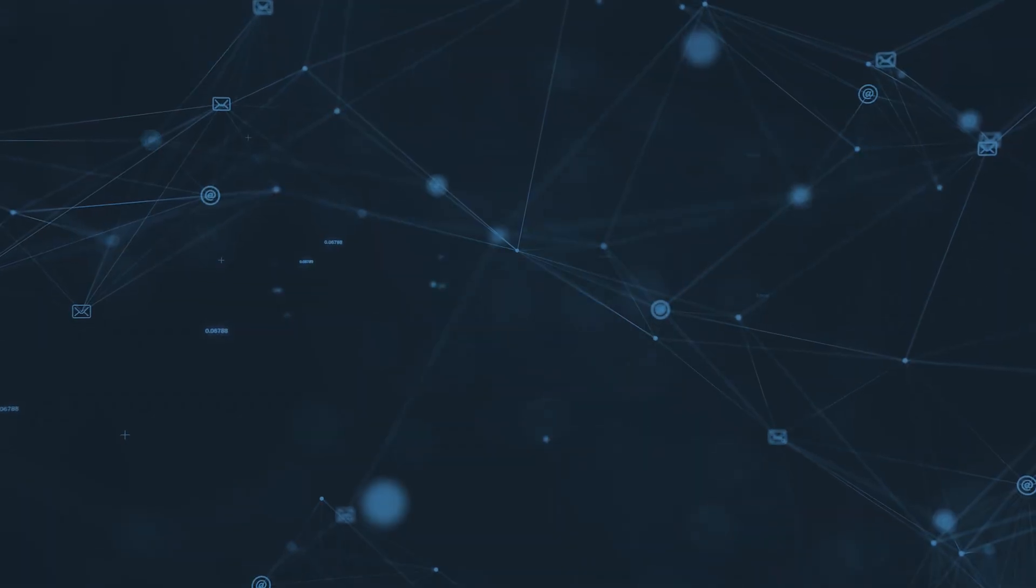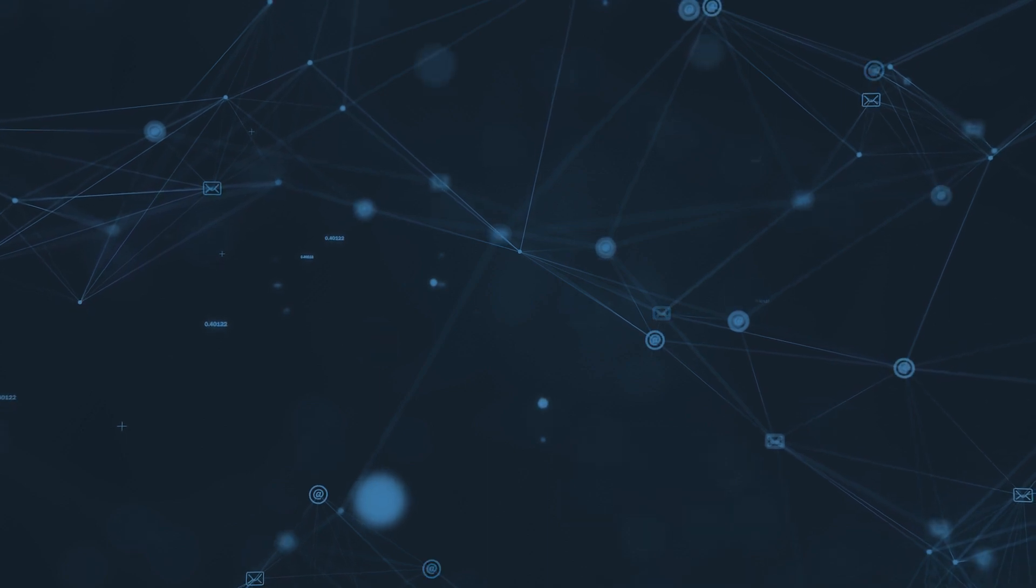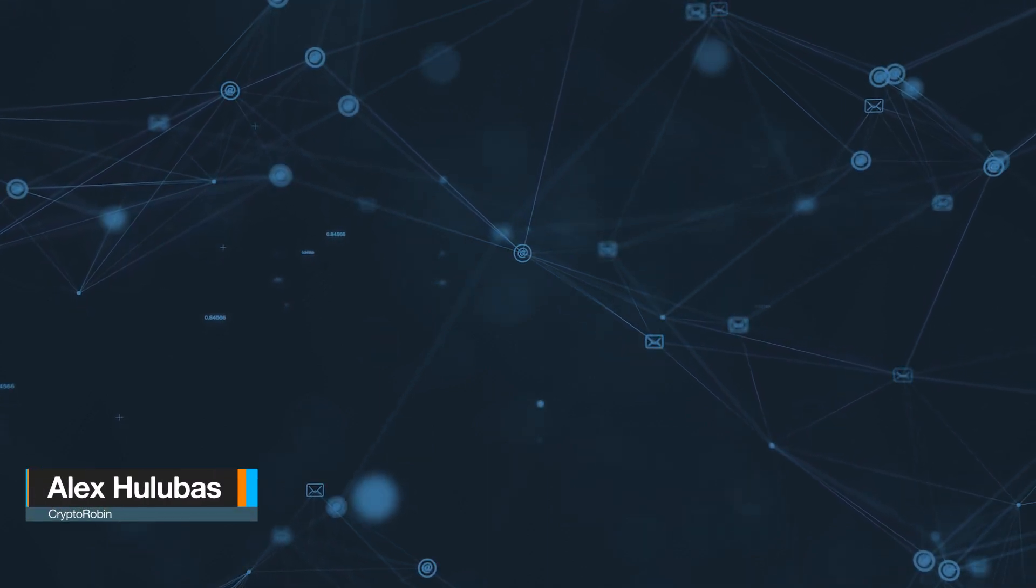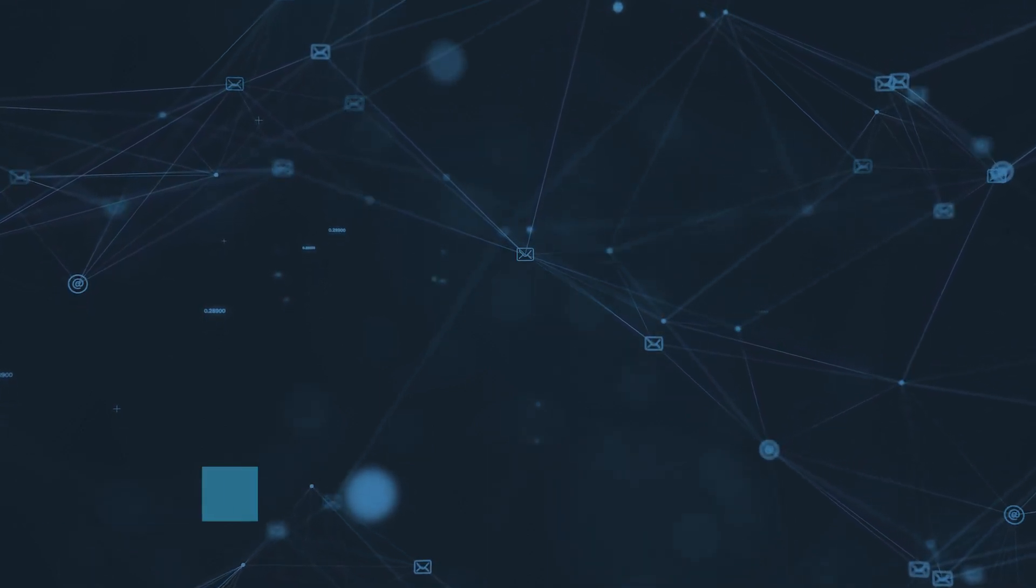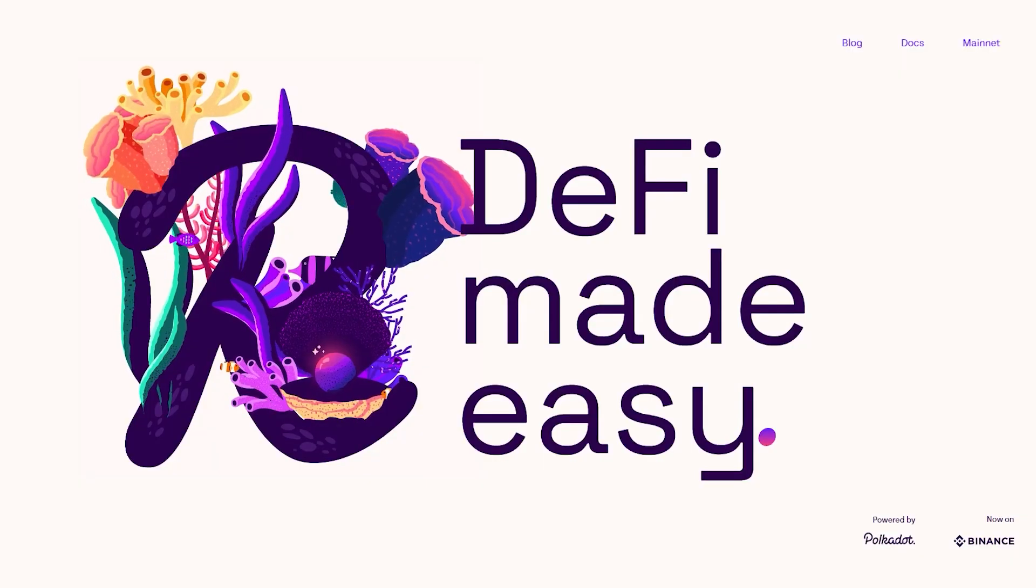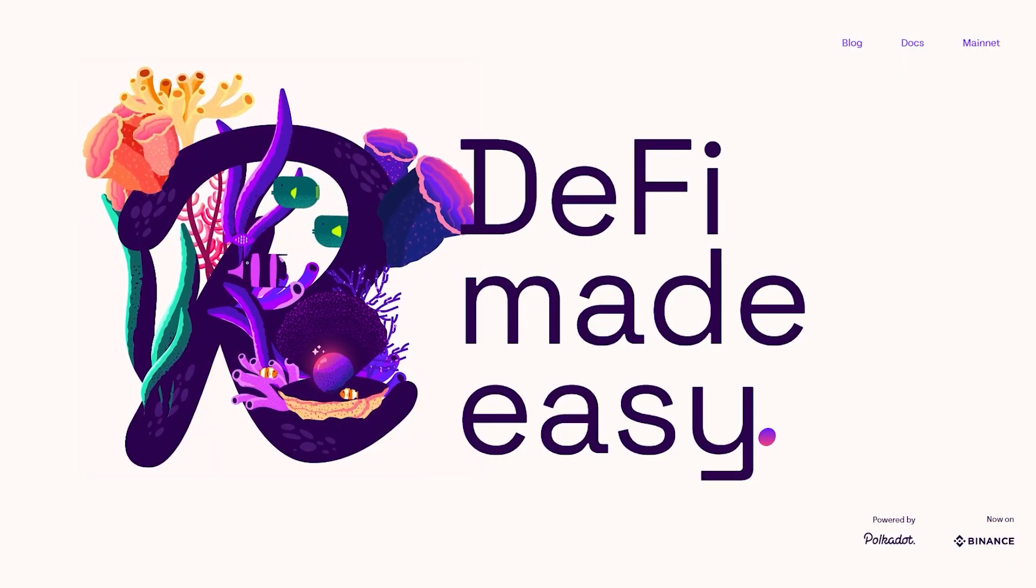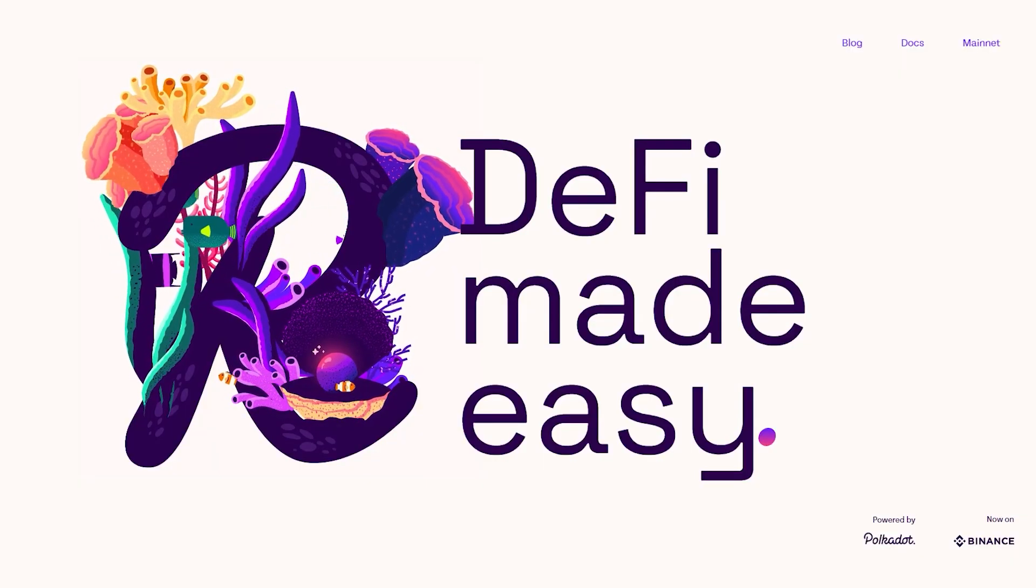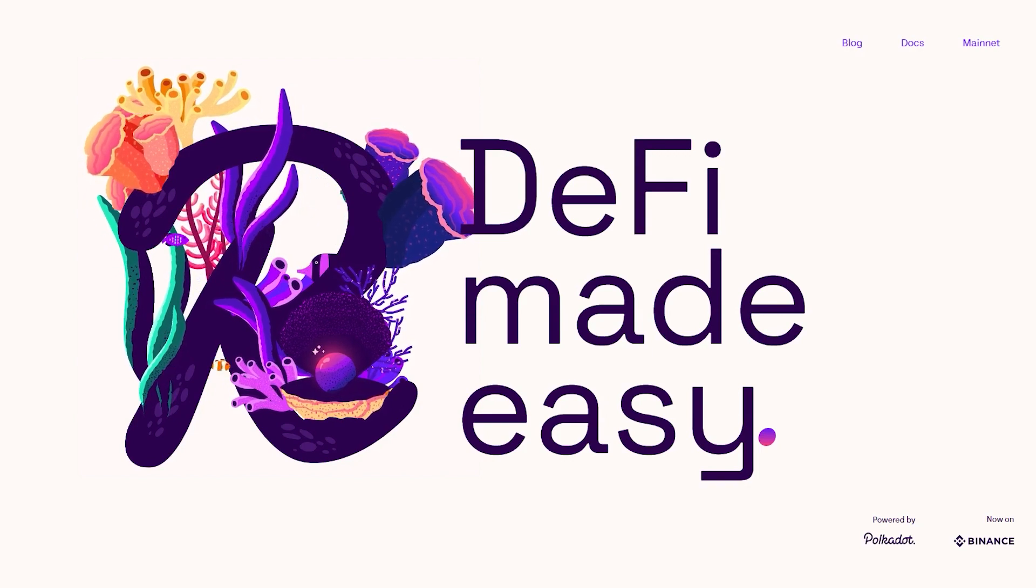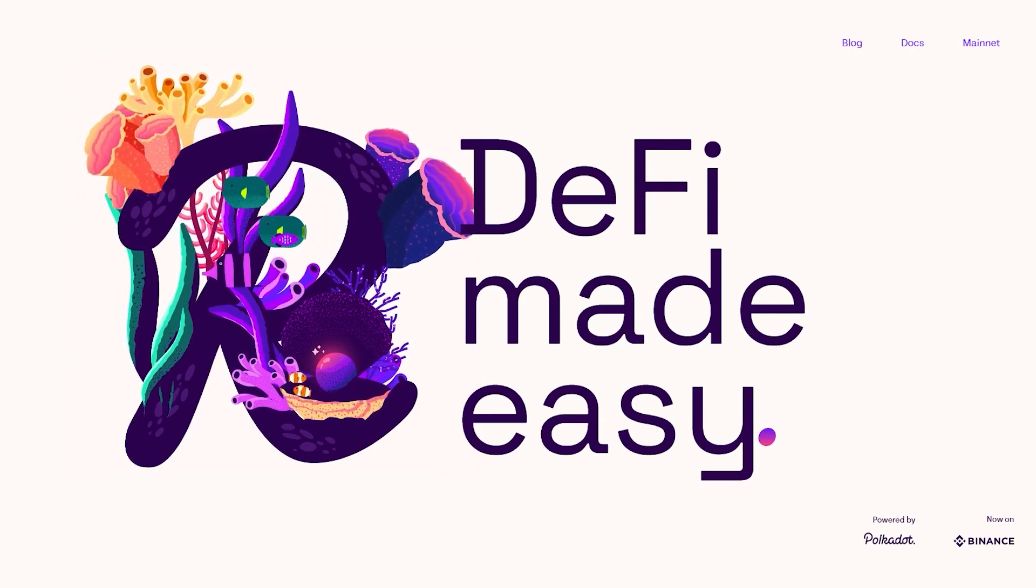Hi and welcome to a new Crypto Robin episode. I am Alex, your Crypto Robin host, and today we are going to take a look at Reef Finance, a permissionless liquidity aggregator and yield engine that allows the integration of any DeFi protocol.